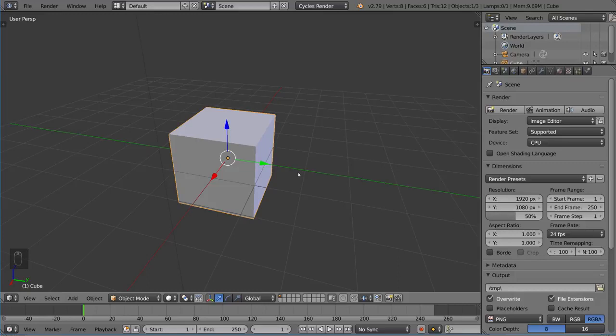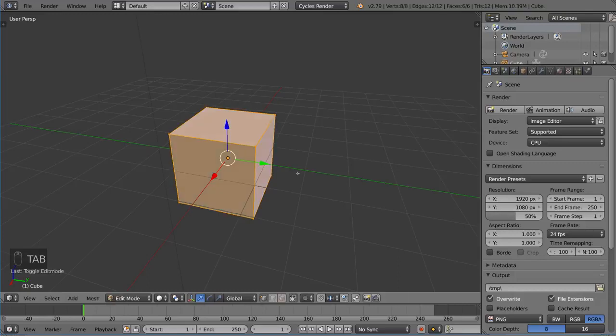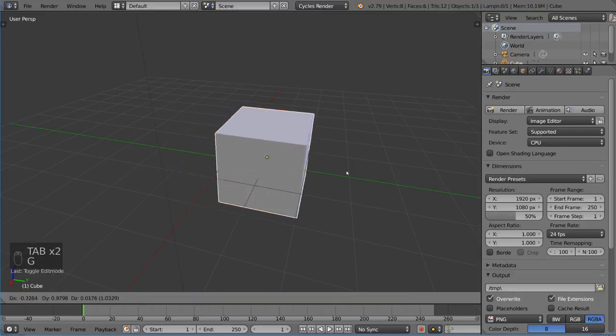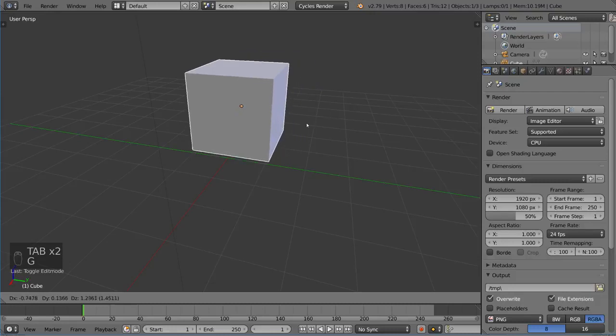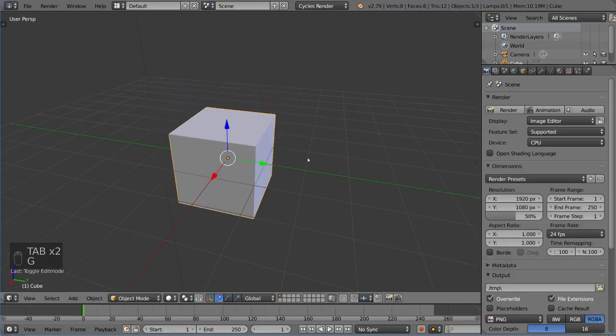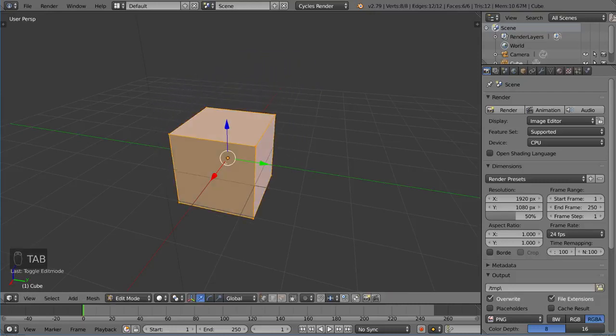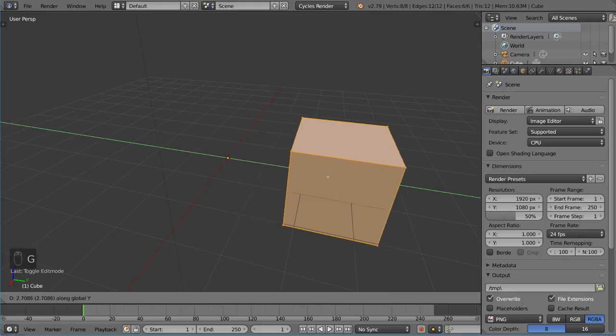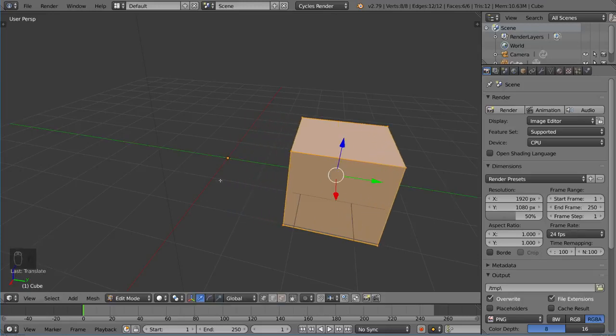Now if I went ahead and went into edit mode, when you go into edit mode, you don't move the origin point. When you go into object mode, you do. So I'm going to go into edit mode and move all the vertices a little bit to the right on the y-axis.